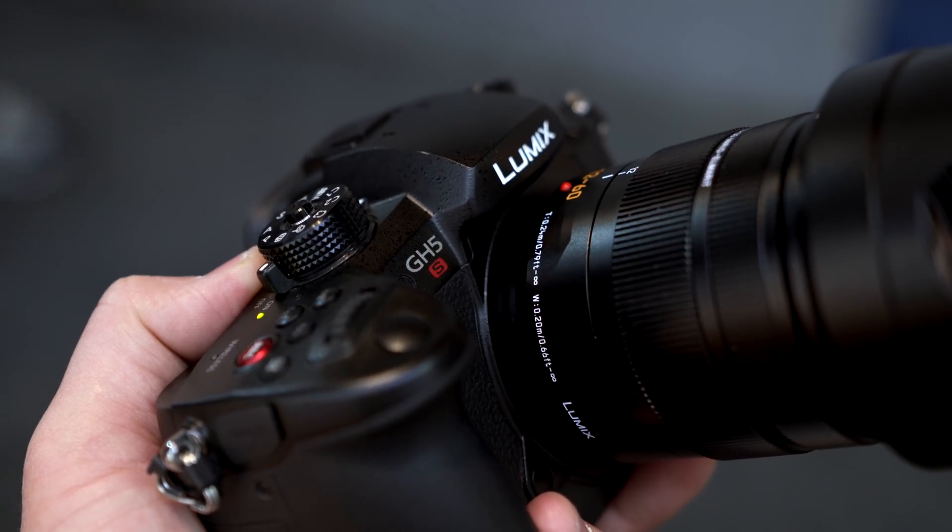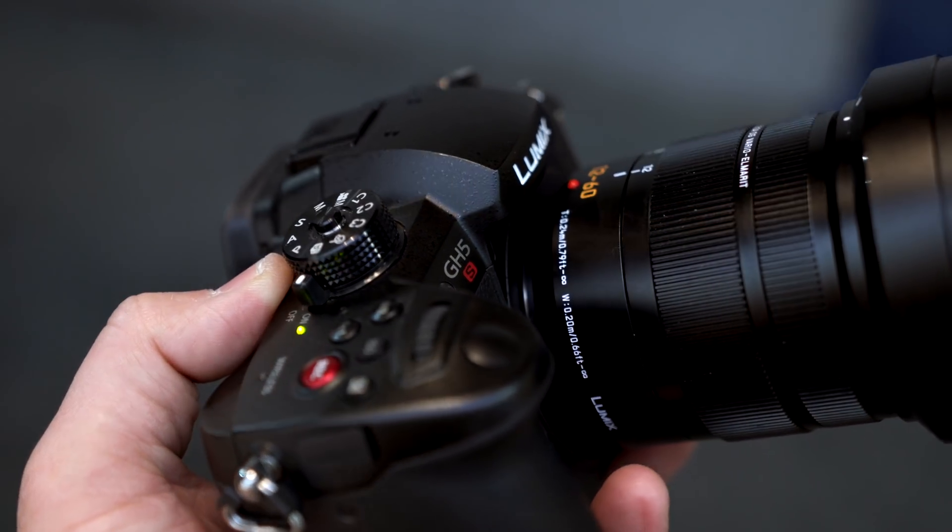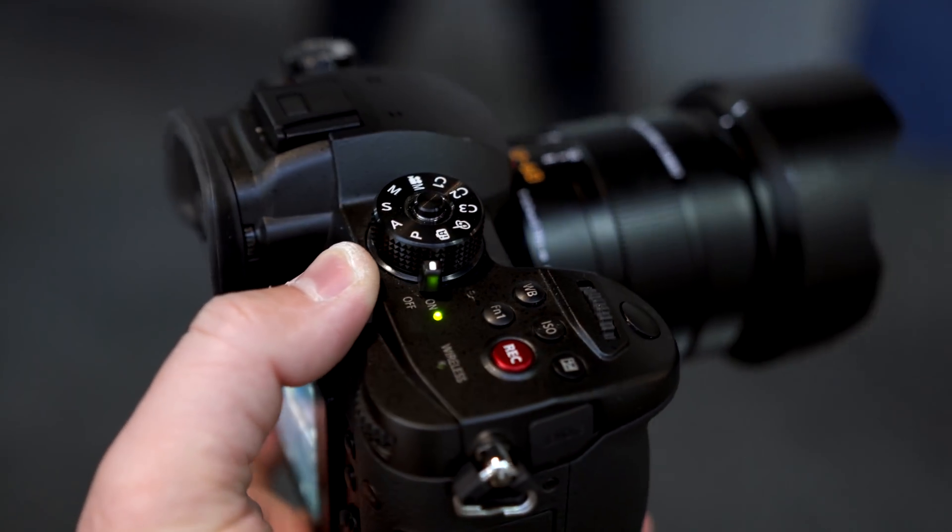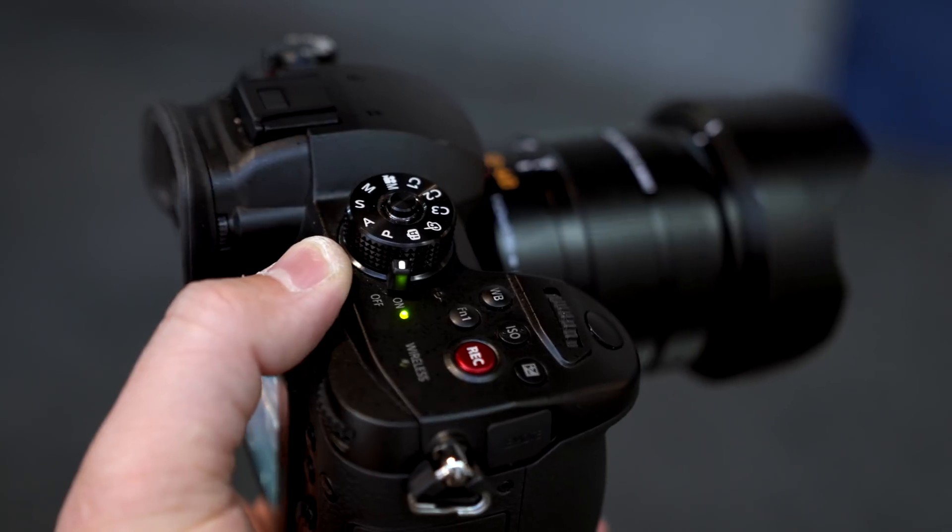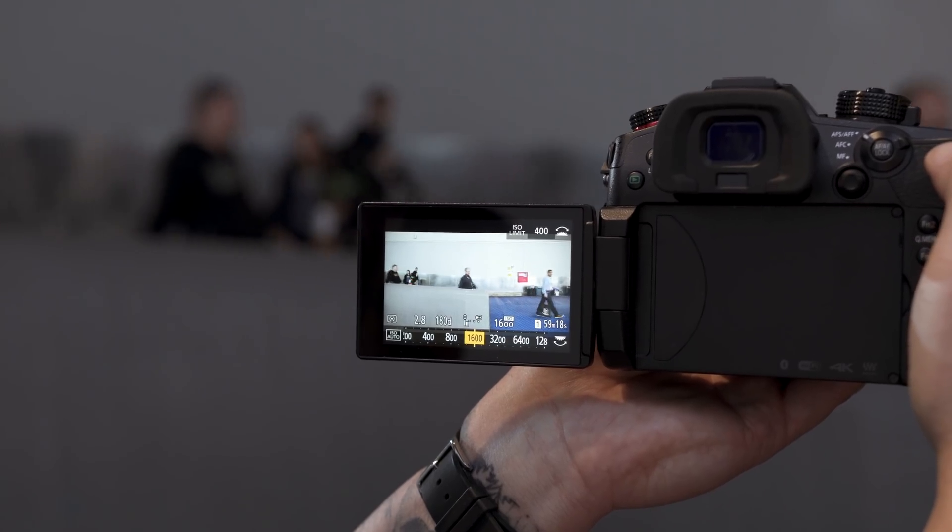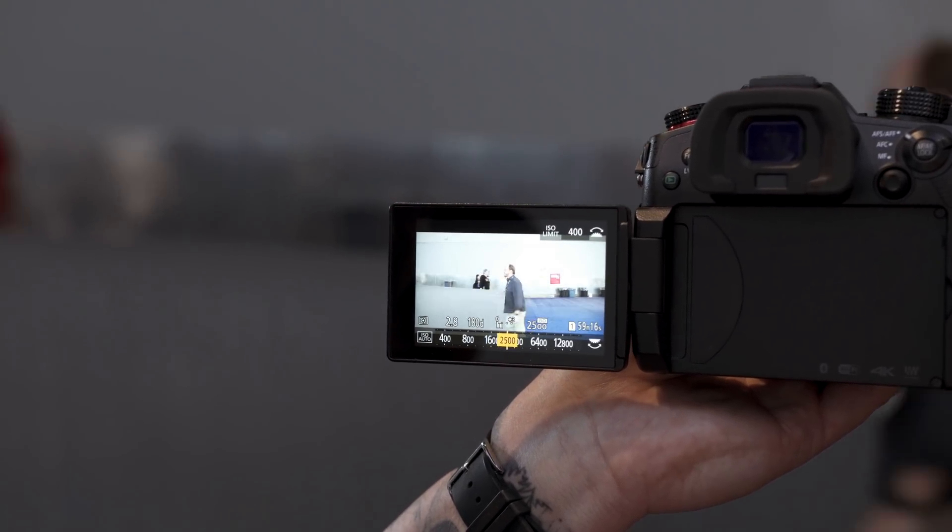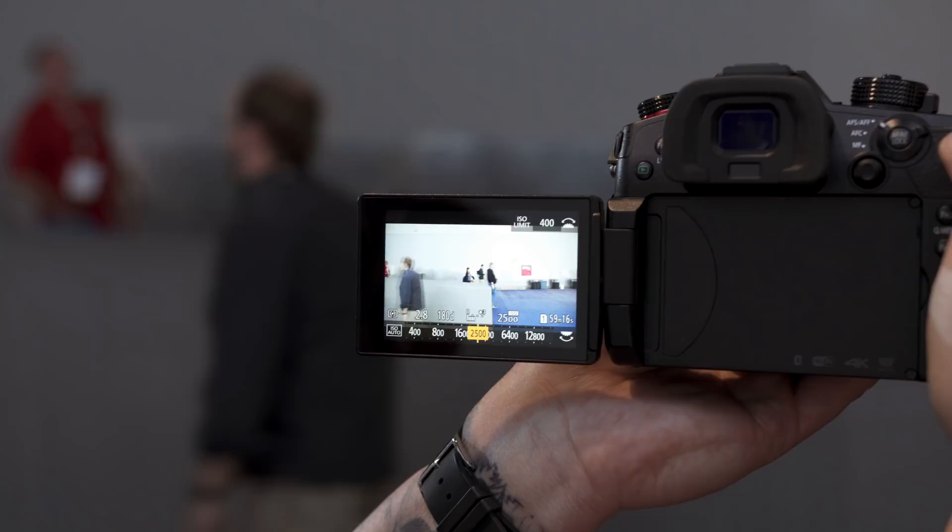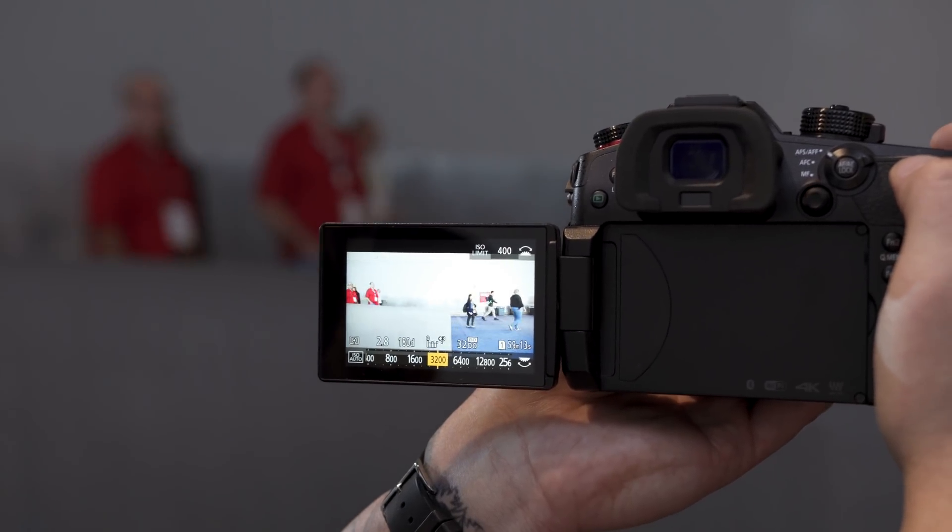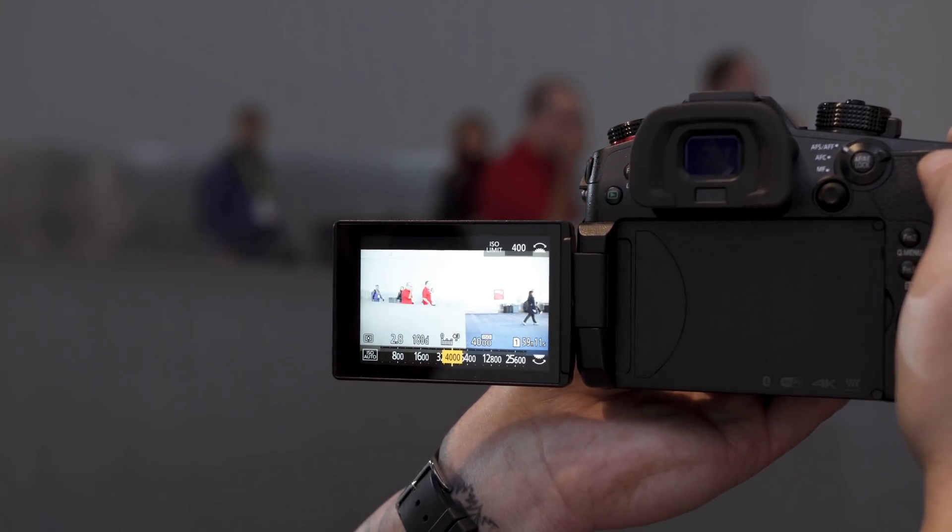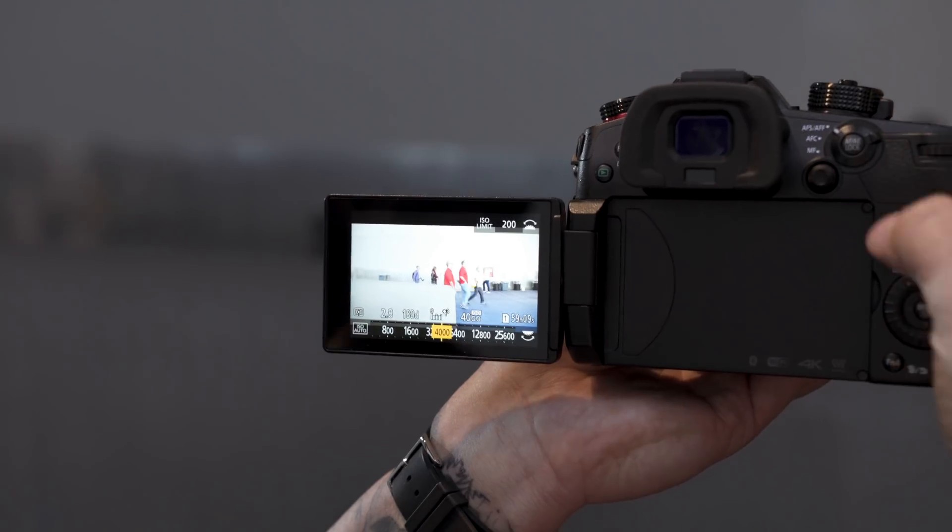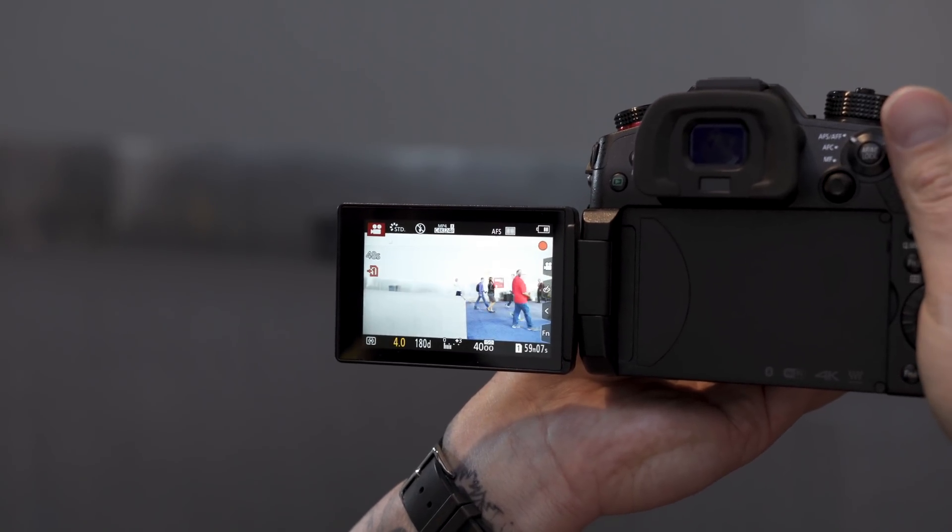Last but not least is the Panasonic GH5S. I got a little hands-on time with this. The body looks identical besides some red accents. The big key here is the new lower-resolution sensor that is much better in low light. We did a little bit of testing here, pushing it over 10,000 ISO on this micro four-thirds sensor, and it seemed really clean.